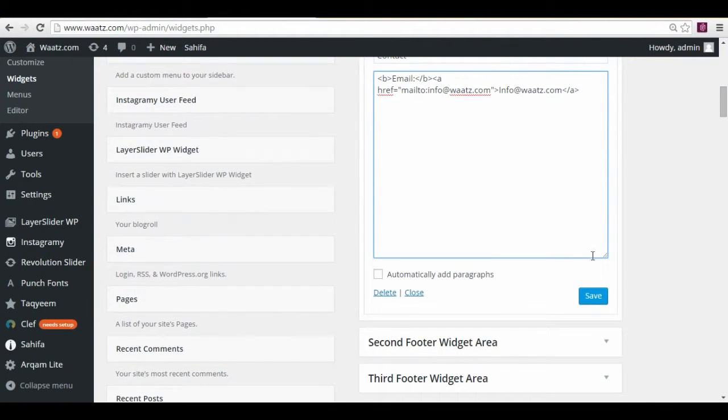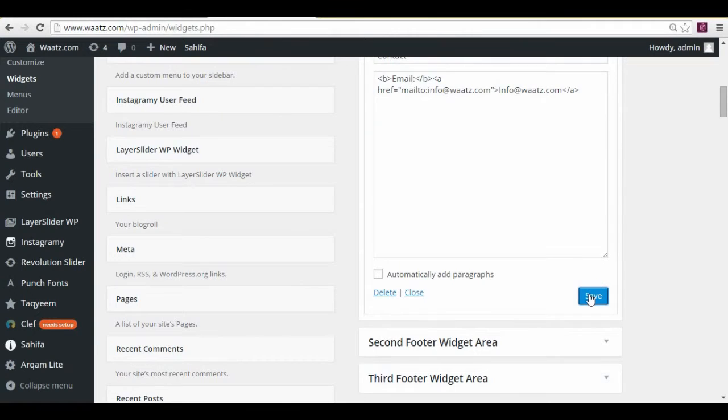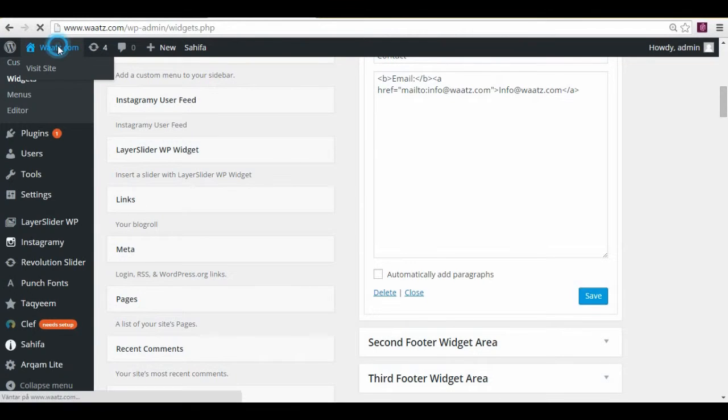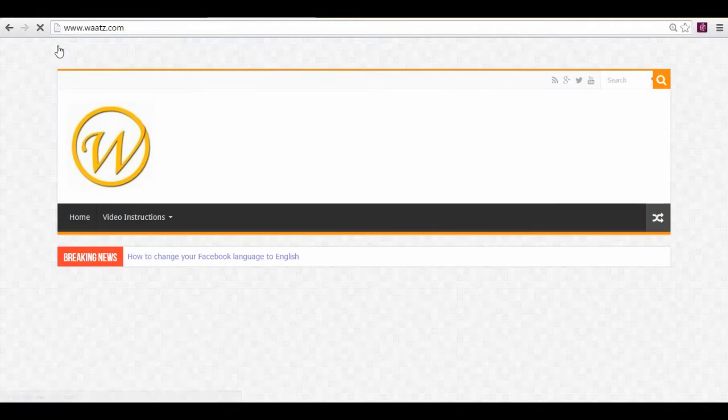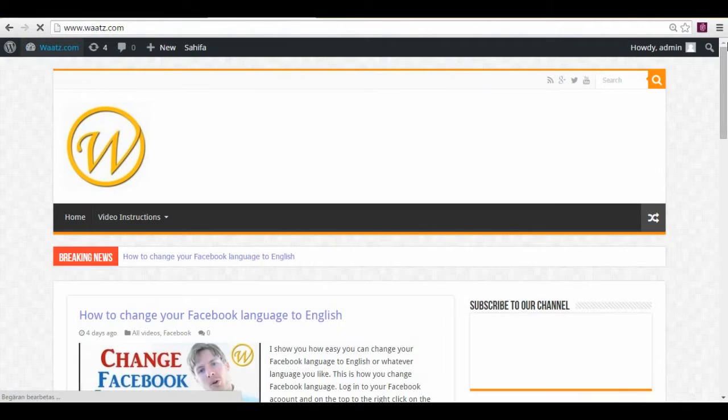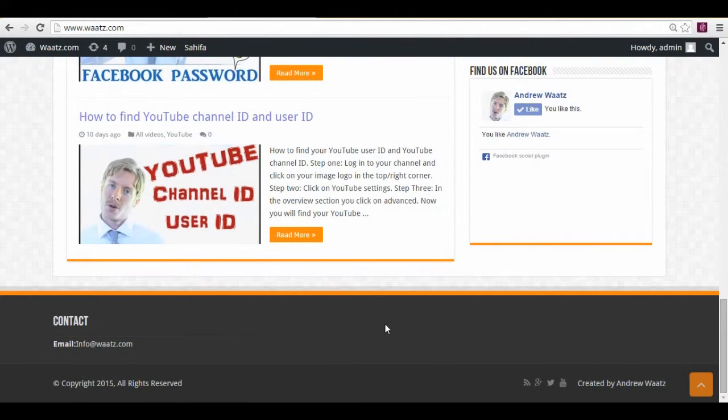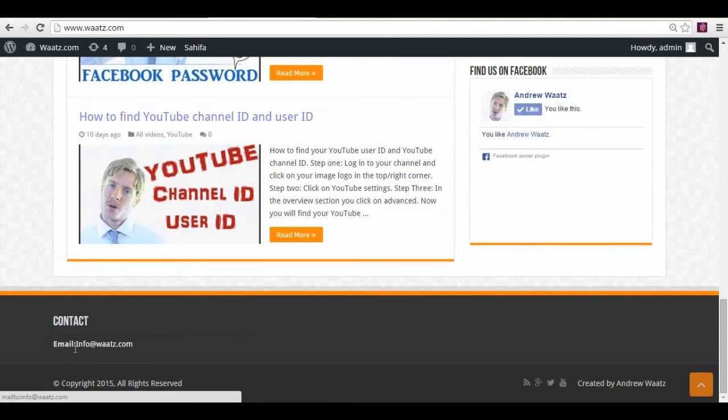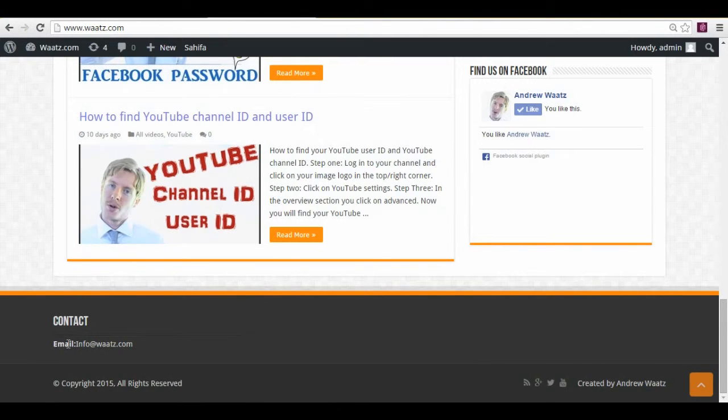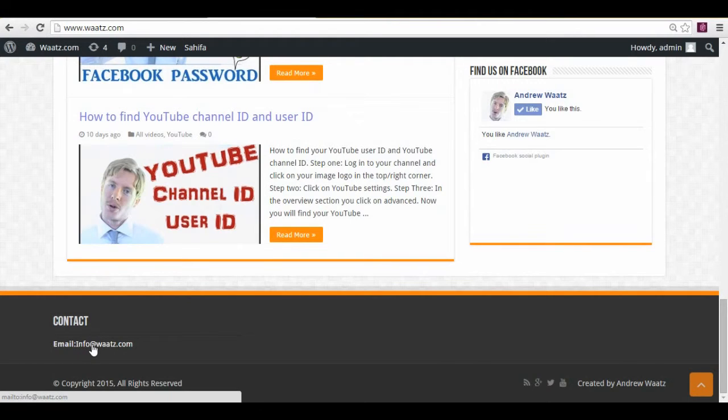And save. And let's have a look. So now you see here's the email text. And this is the link for your email address.